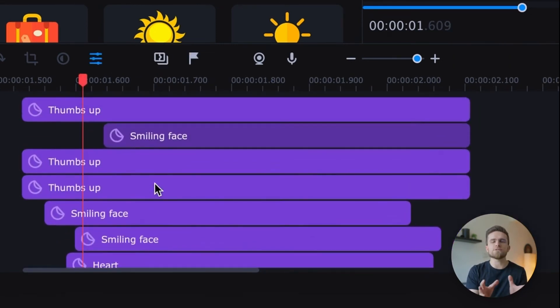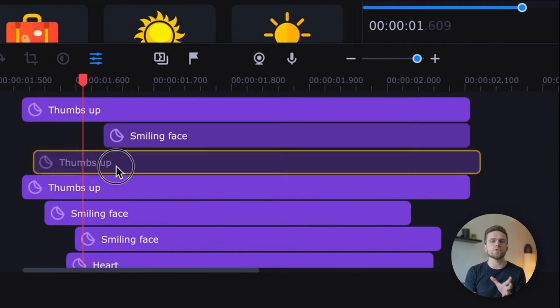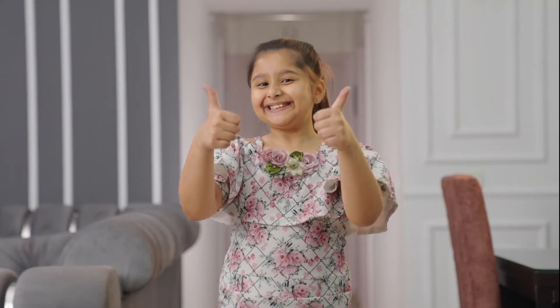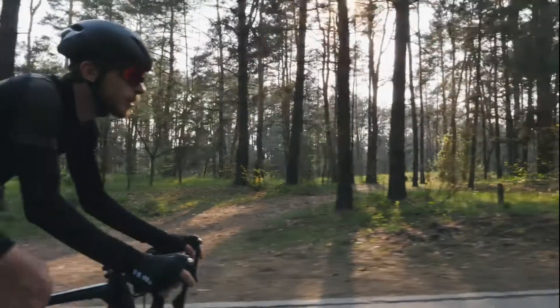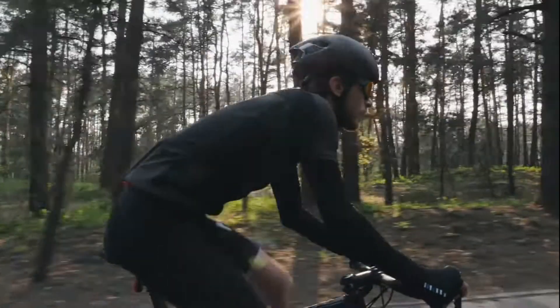There is no need to add additional transition effects — it already looks great. As promised, a simple yet effective transition.